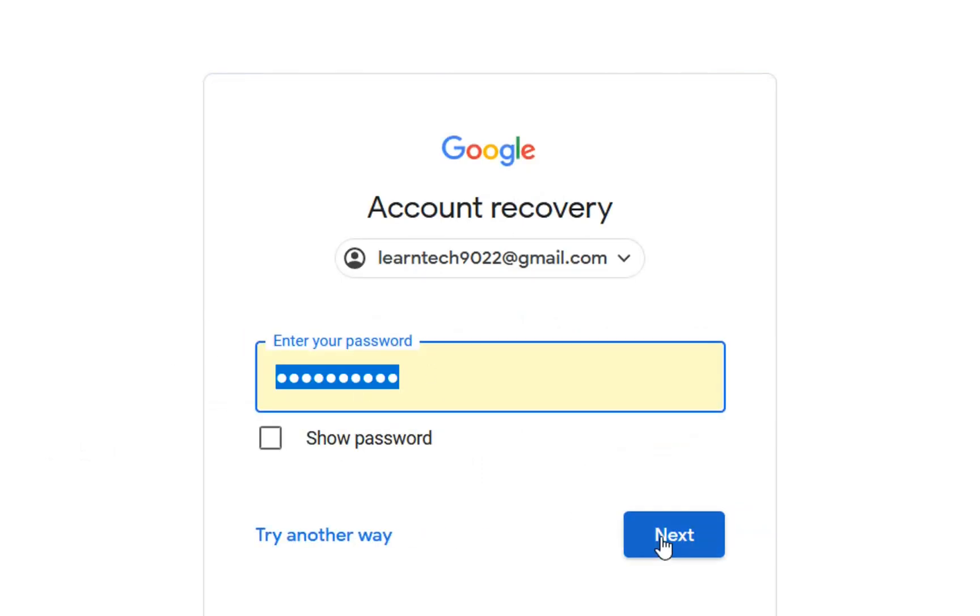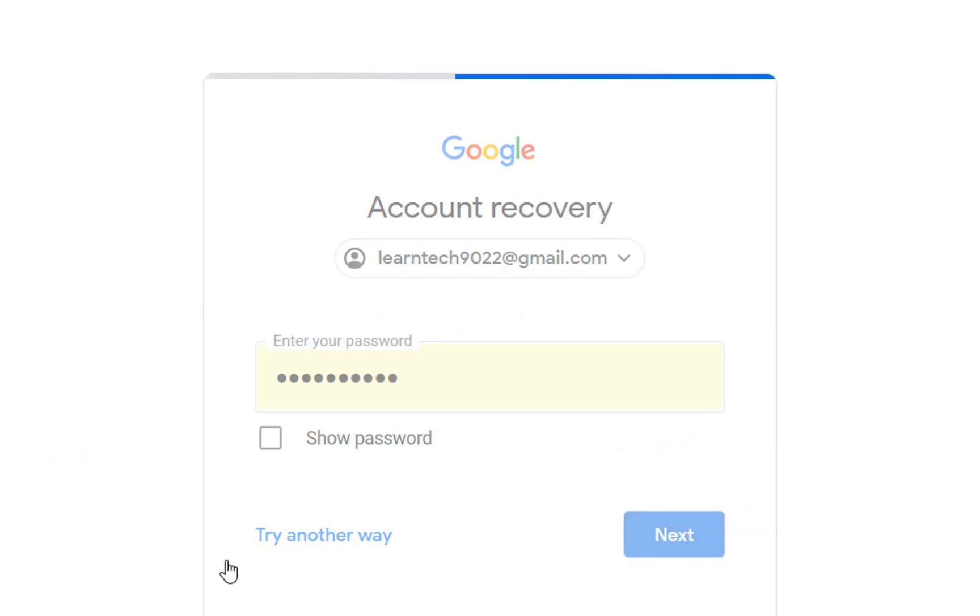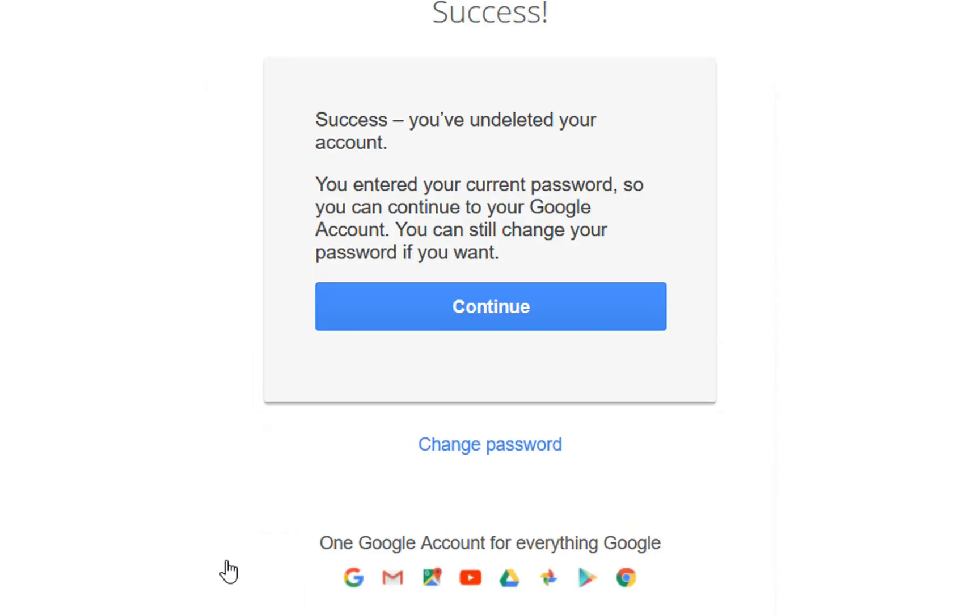So we enter here the password and then we click next. You should write the best password that you remember. And here we are. Success, you have undeleted your account.